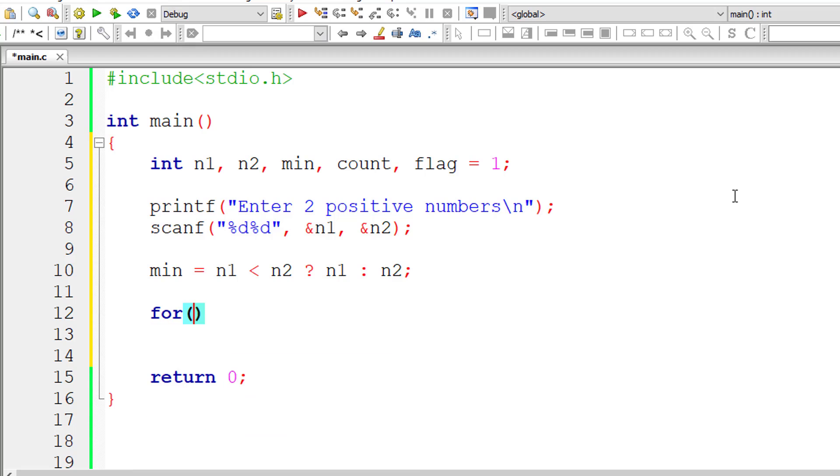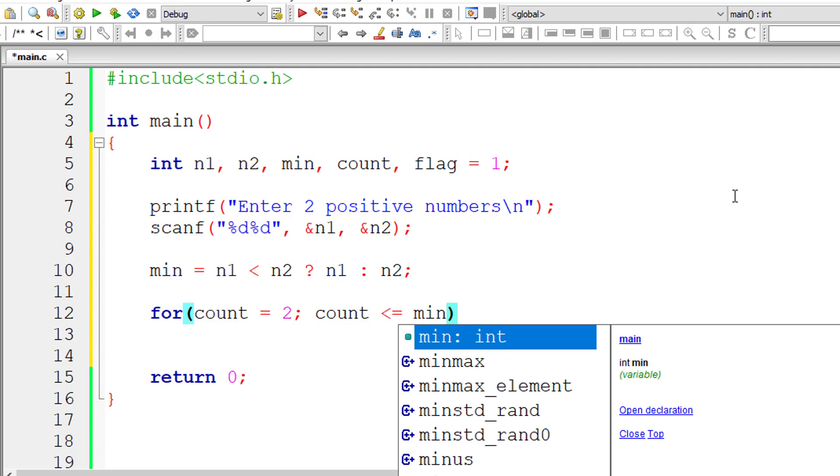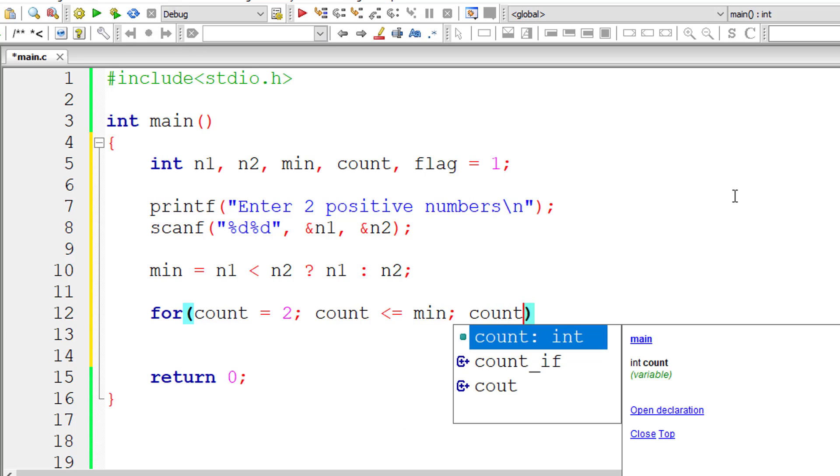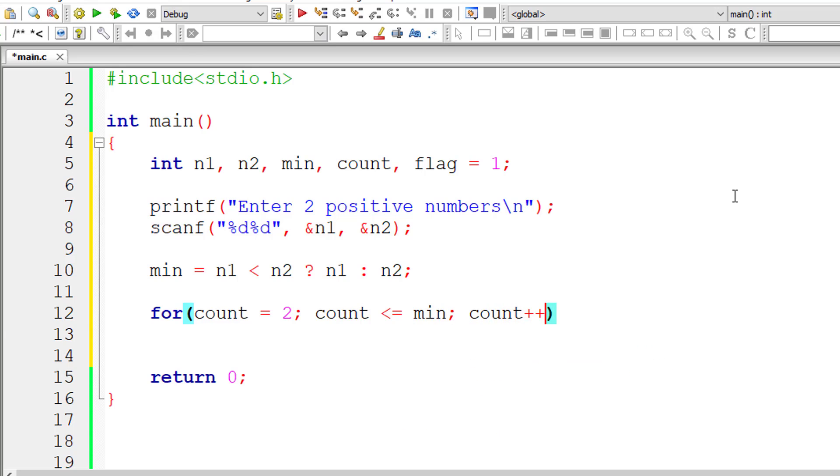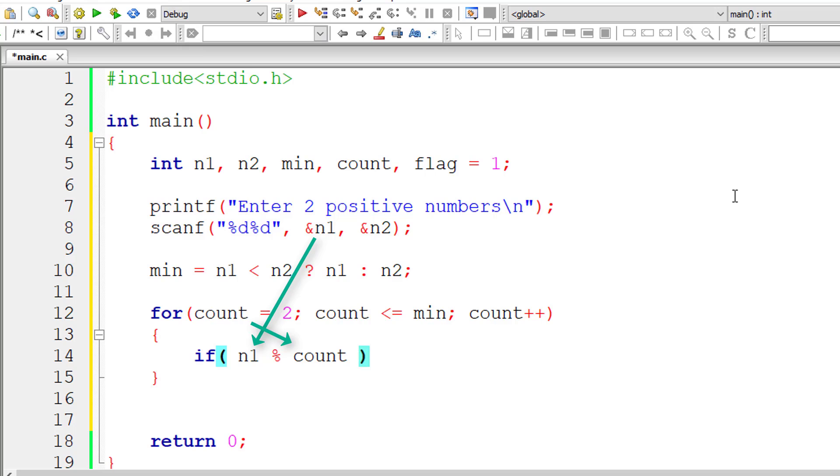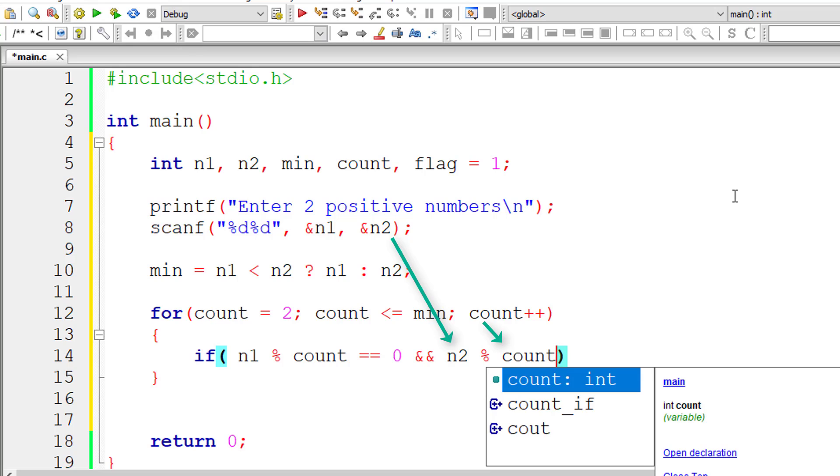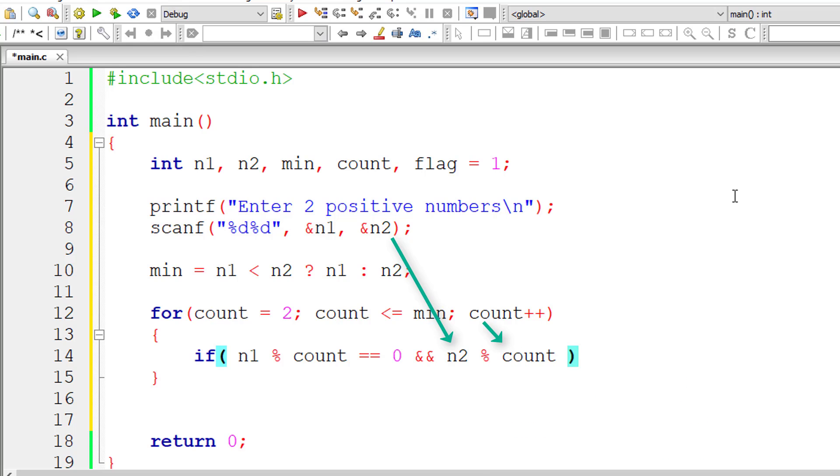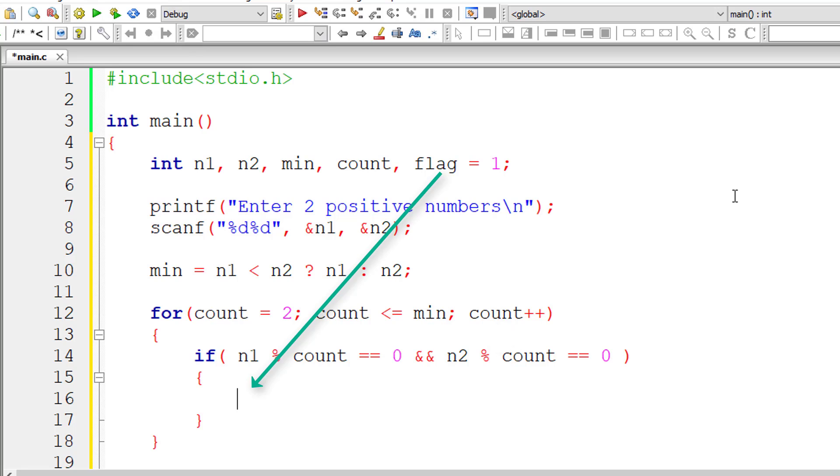I will initialize count loop counter to 2 because all numbers are divisible by 1, so we will skip 1 and start with 2. Loop iterates until count value is less than or equal to min. This count value increments by 1 for each iteration. Inside for loop I will check if n1 modulo division count is equal to 0 as well as n2 modulo division count is equal to 0. Both user entered numbers should be perfectly divisible by the value of count. In that case this is not a co-prime number. So I will assign 0 to flag and break out of this loop.